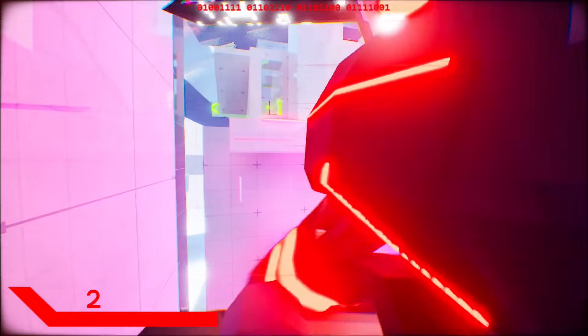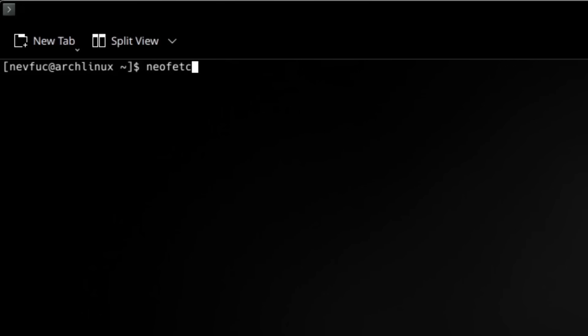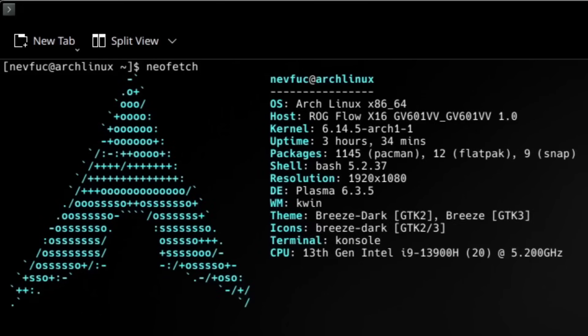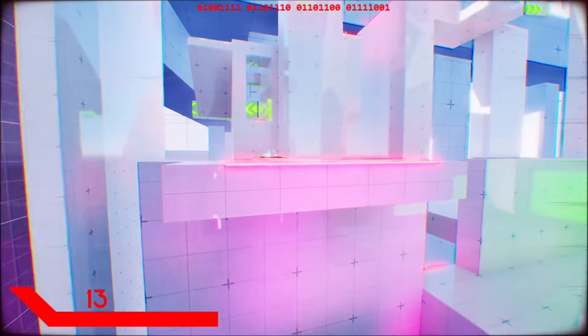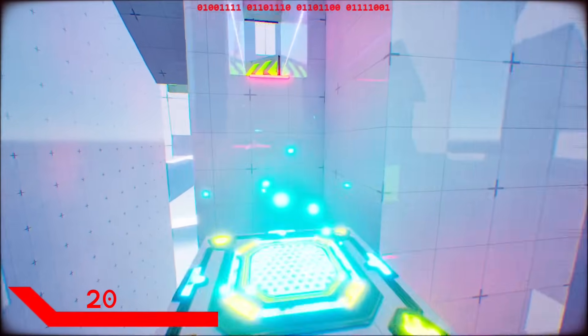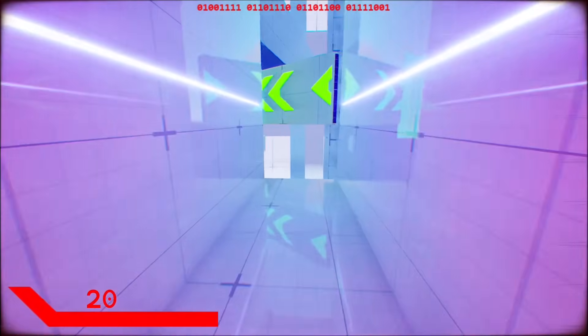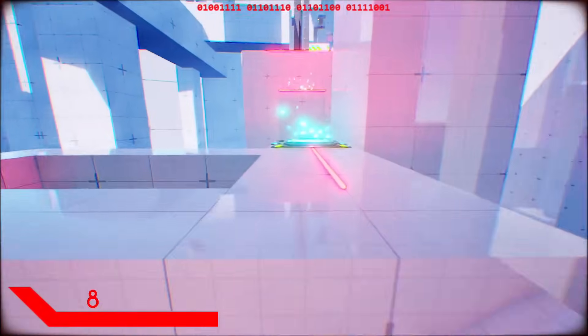Arch booted and I was thrown into KDE Plasma, my desktop environment of choice. Here are also my full specs for all the nerds. I'm really happy with KDE and Arch in general — Arch never broke on me, but I encountered some temporary bugs sometimes.